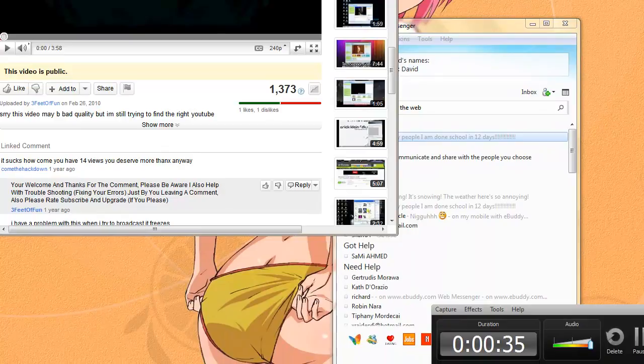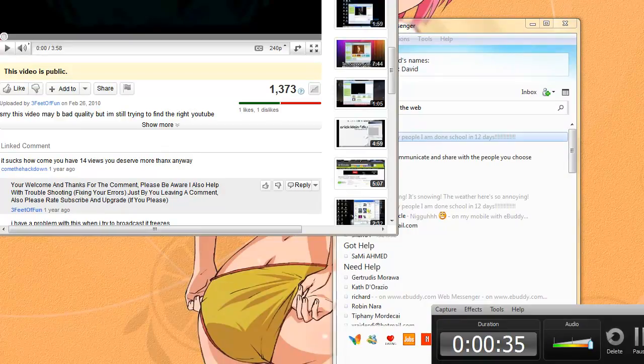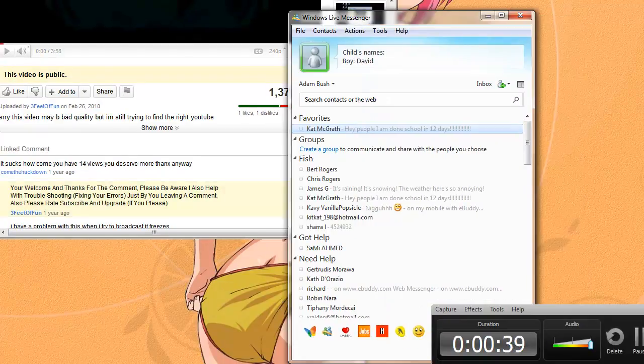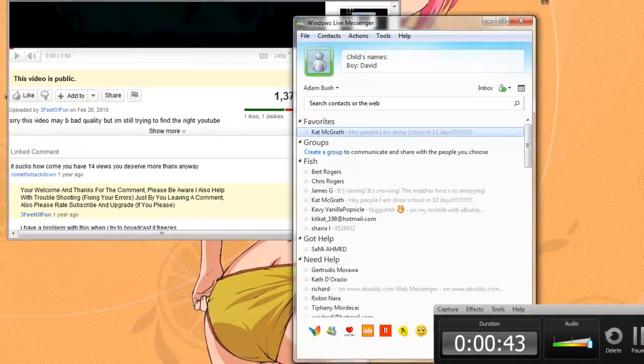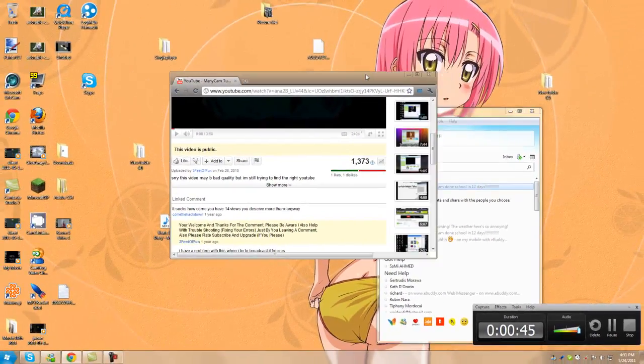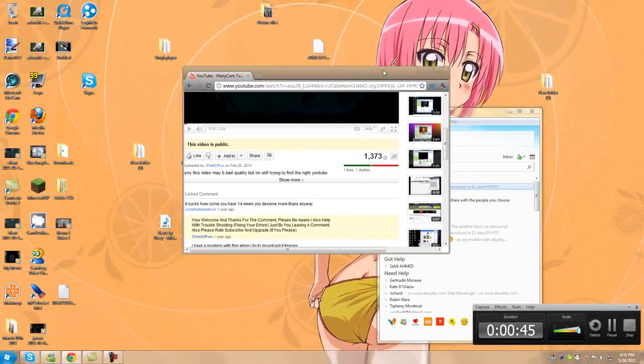Okay, so I'm grabbing the top of the window, where the X, square, and dash is, whatever you call those things, alright?